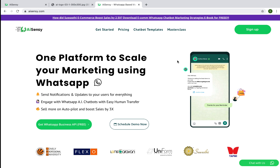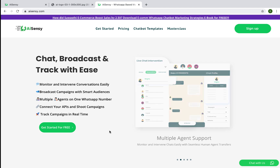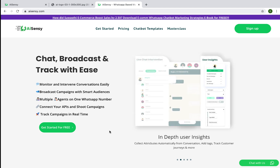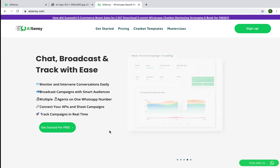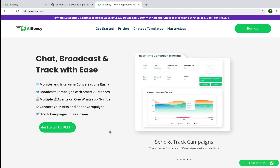Hi everyone, this is Gautam, the founder and CEO of AI Sensi. Today I'm going to take you through the demo of the AI Sensi platform. AI Sensi is a complete platform to drive your WhatsApp marketing to boost business. You can connect smart chatbots from Google Dialogflow, and you can have multiple human agents sitting on the same WhatsApp number — they can monitor and intervene in chats very easily.